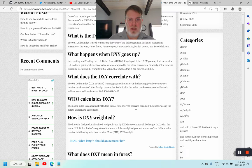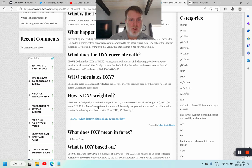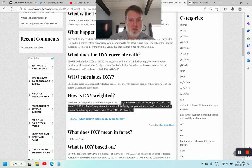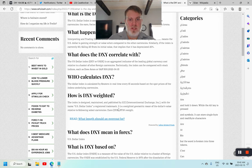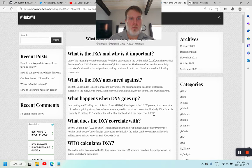The dollar index is calculated by Reuters in real time every 15 seconds based on spot prices of the index's underlying currencies. It is designed, maintained, and published by the ICE — Intercontinental Exchange Inc. — as a registered trademark. It is a weighted geometric mean of the dollar's relative value, with the euro carrying the largest weight at 57.6%. Essentially, it's comparing the US dollar to six other foreign currencies.